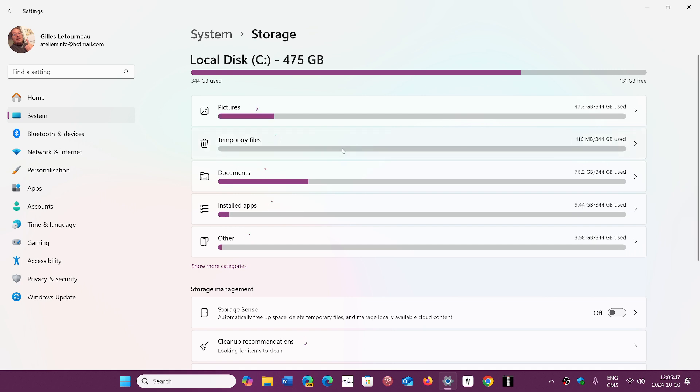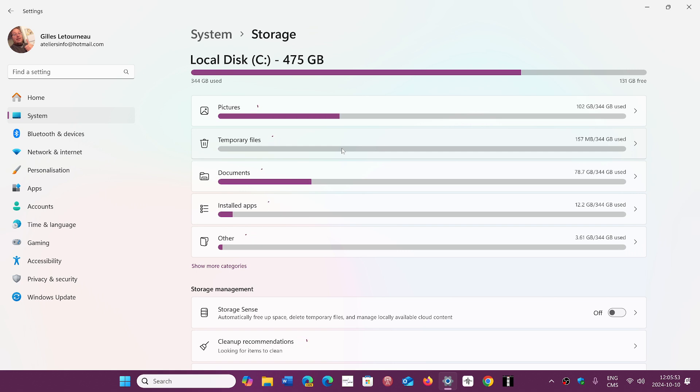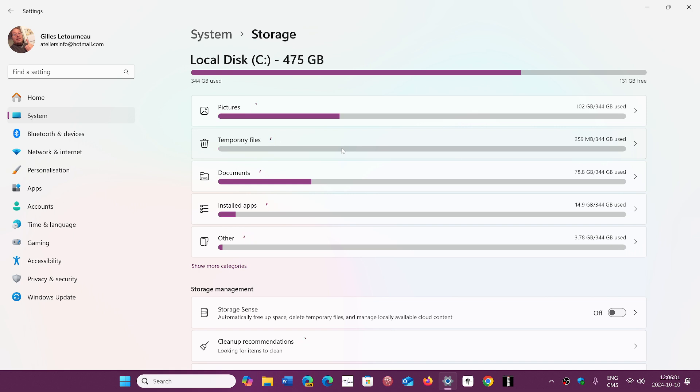One thing that a lot of you have noticed is that with 24H2, you have a certain number of gigabytes of temporary files that don't delete. I've seen a lot of people saying there's a bug and you can't delete them, but it's not a bug.